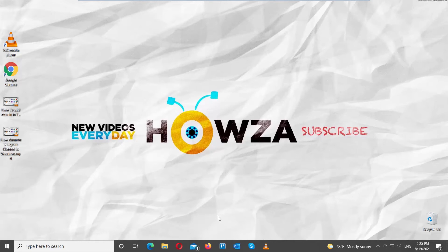Hey! Welcome to Howza Channel. In today's tutorial, we will teach you how to play two videos simultaneously in VLC Media Player.